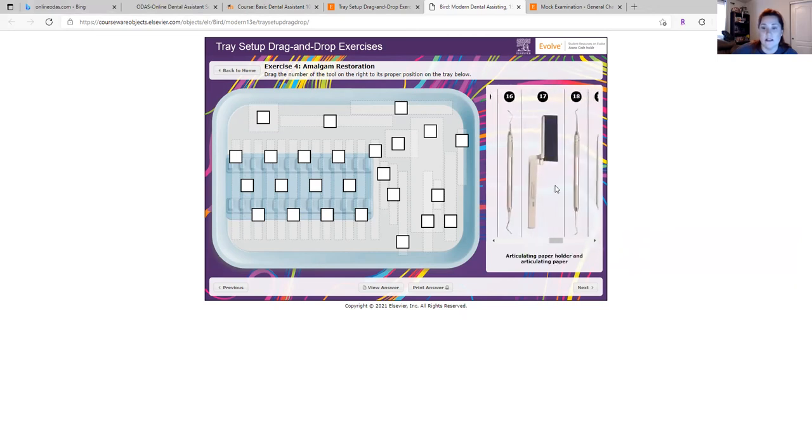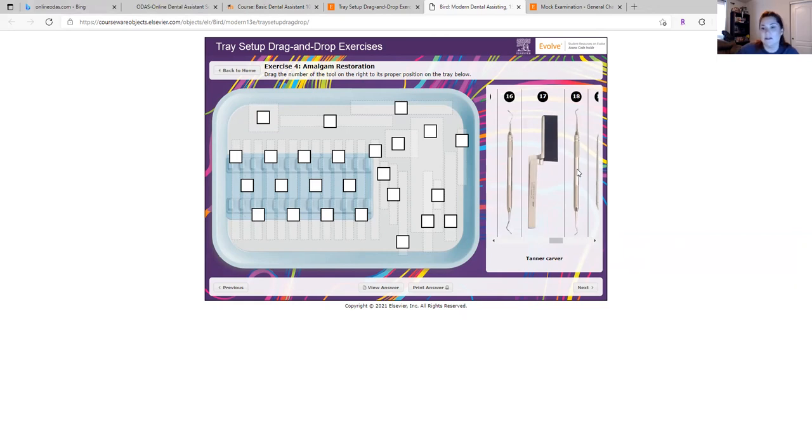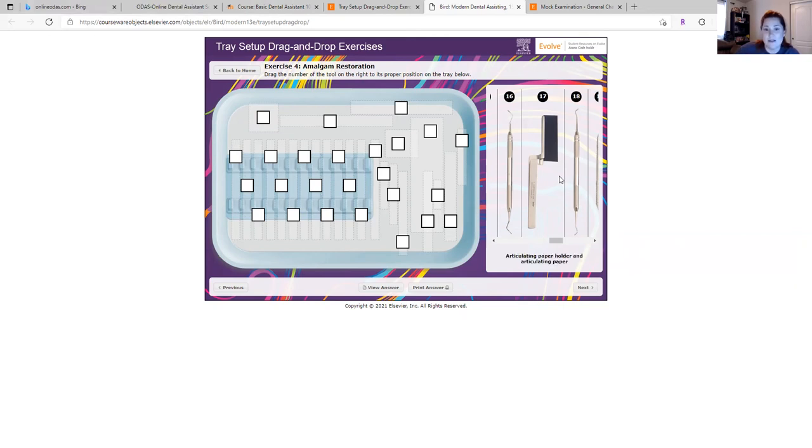This is most importantly what you'll need to know as a dental assistant - your instruments. And of course your teeth numbers. There's a lot to know as a dental assistant, but in school I didn't have anything interactive like this. So I think this is fantastic.